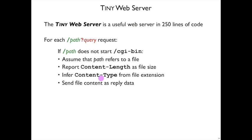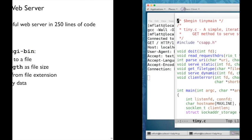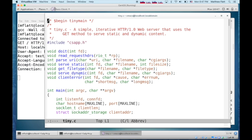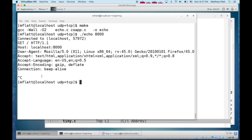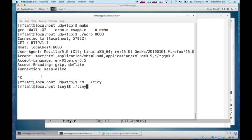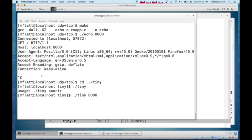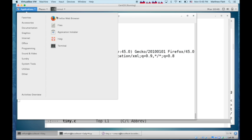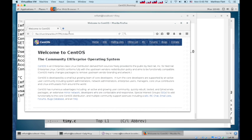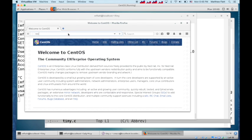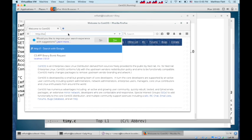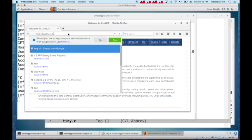So we can see that. Let's run the tiny web server. So if I run it at port 8000, then I can start a web browser again.